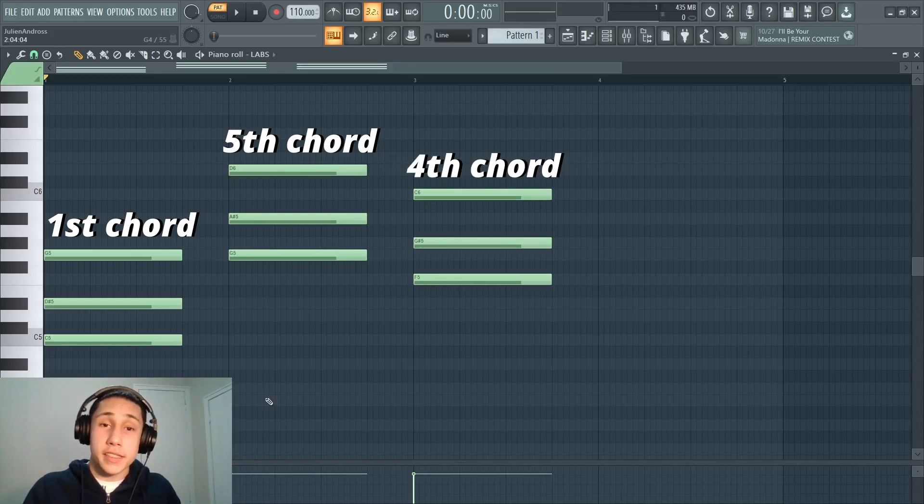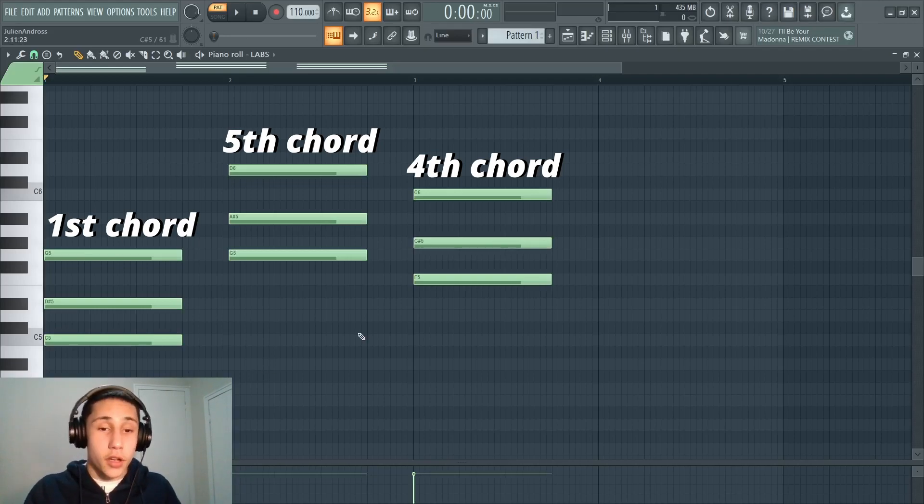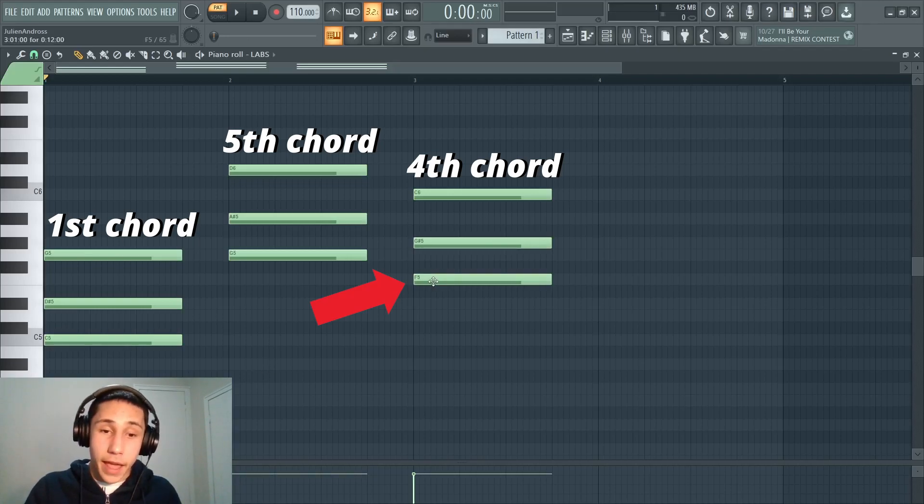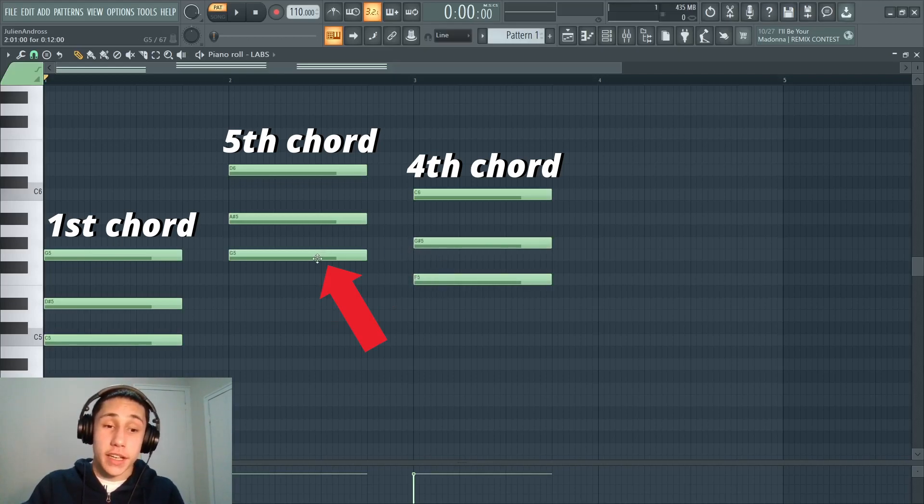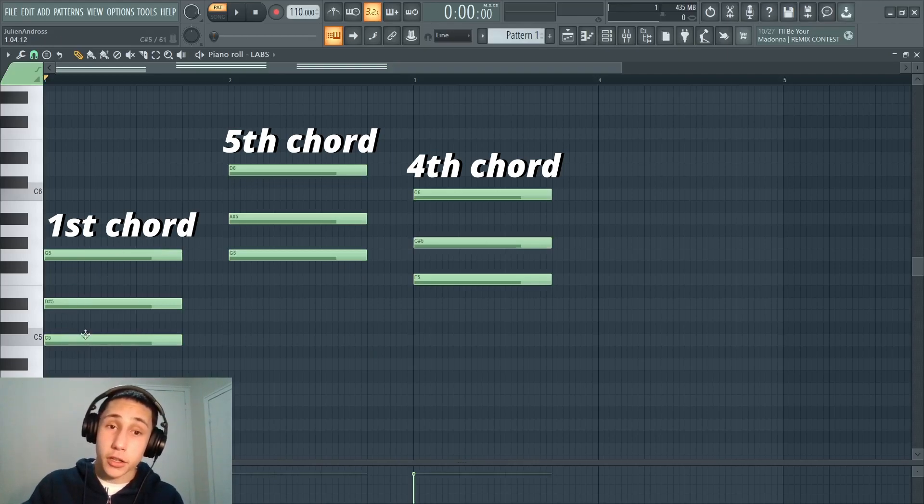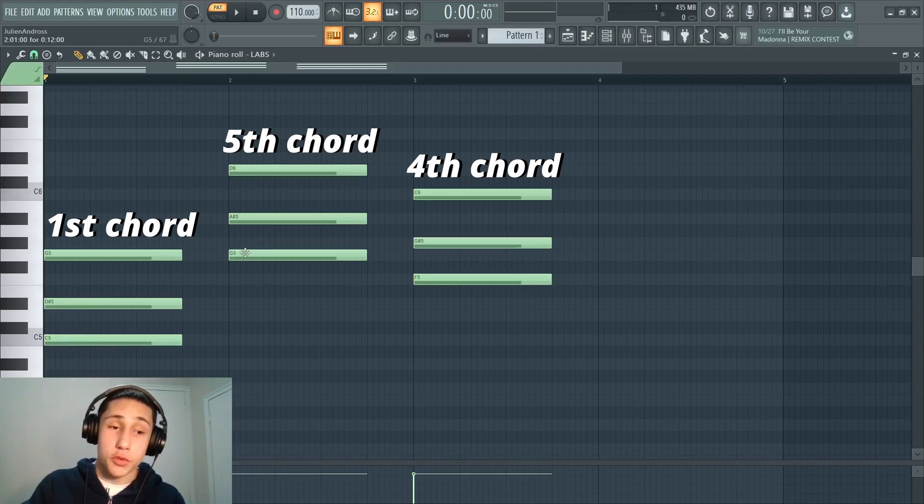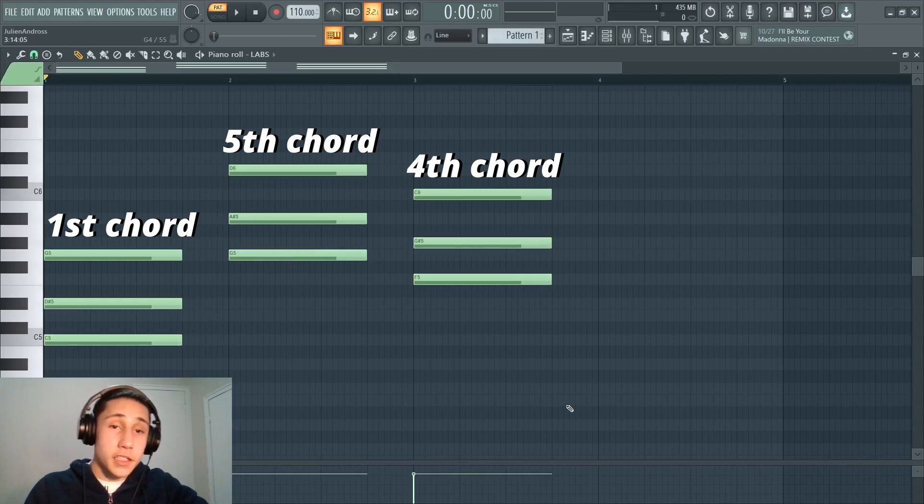So if the key we're in is C minor and we count up four notes in the scale degree, starting on C, we're going to land on F and that would be the four chord. If we count up one more, we land on G and that would be our five chord. Going from the one, which would be a C minor chord up to a five chord, which would be a G minor chord, is a very common chord progression.